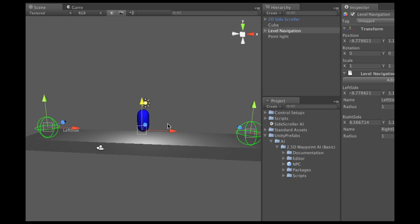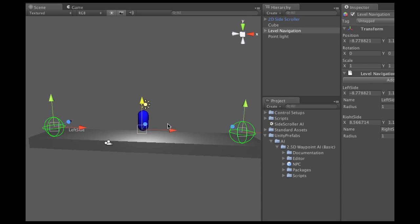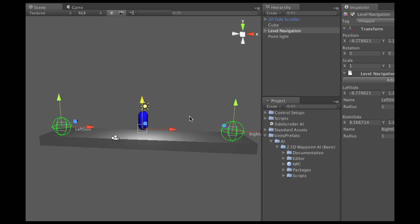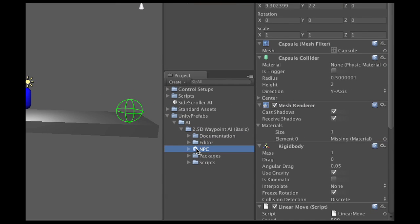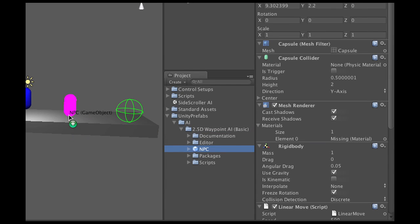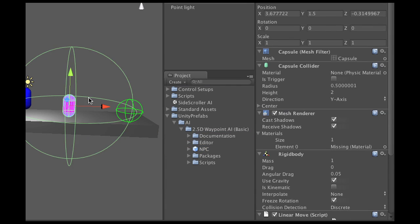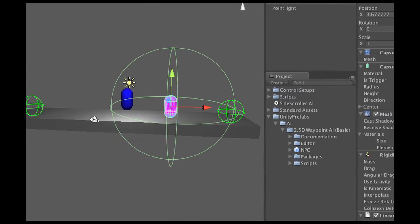Now what I'm going to do is actually add a non-player character, so an NPC, which comes in the package. I'm just going to grab it and then move it on the scene. Now as you can see, there it is.